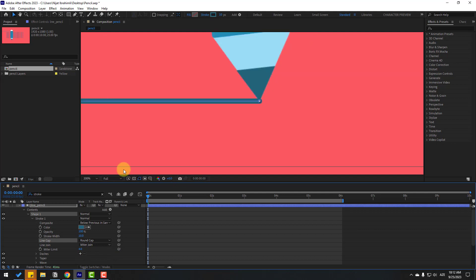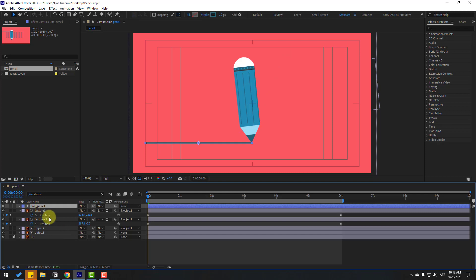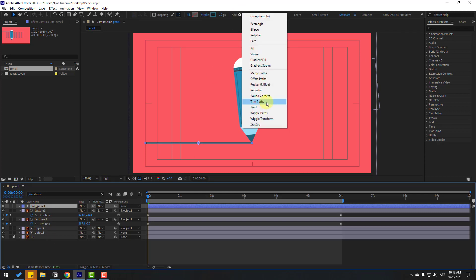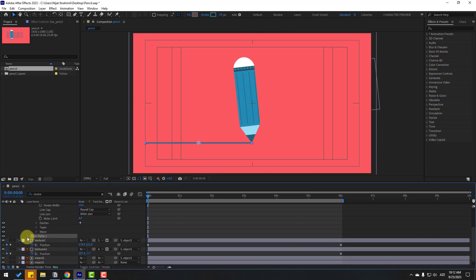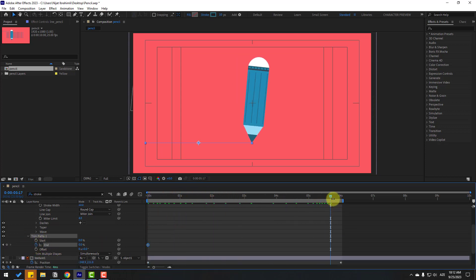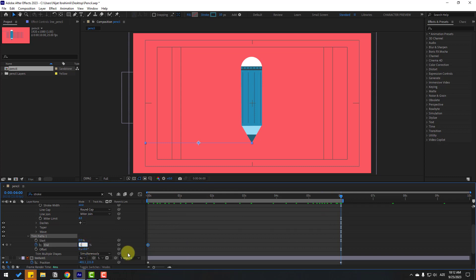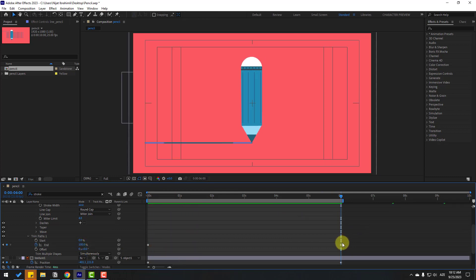Select the line pencil layer, go to Add, and use Trim Paths for the line animation. Open Trim Paths, set the End to zero and make an End keyframe. Go to the next keyframe and change End to 100 percent. The line draw-on animation looks great.